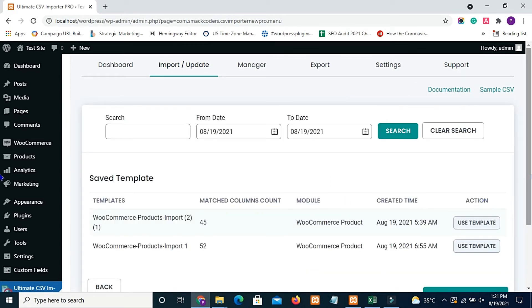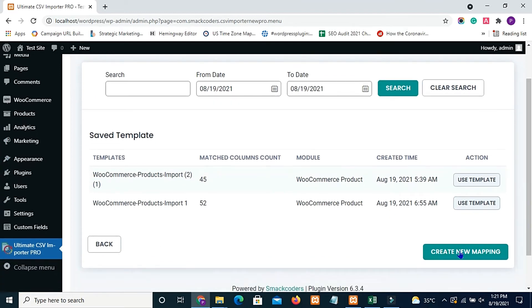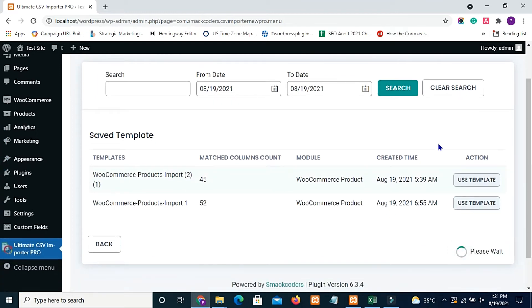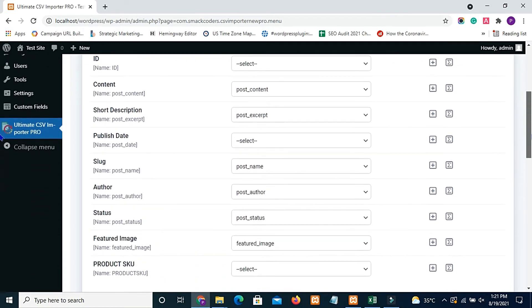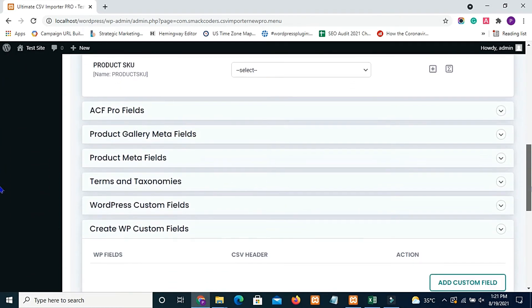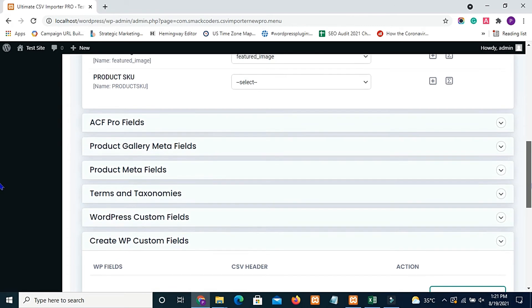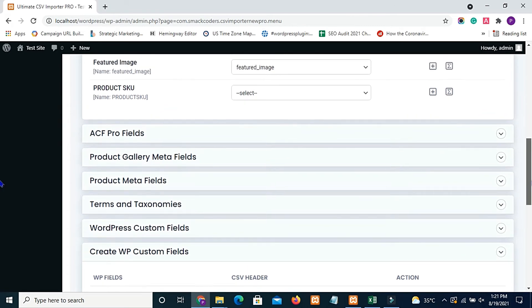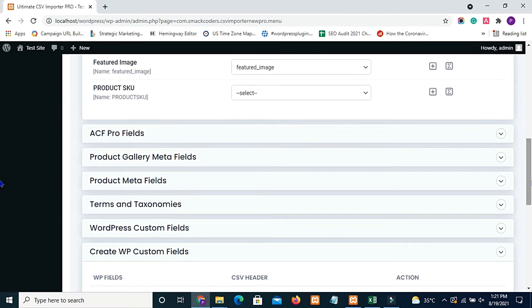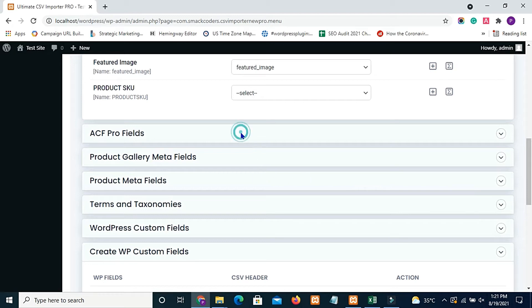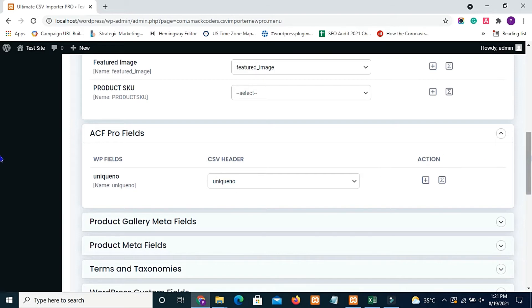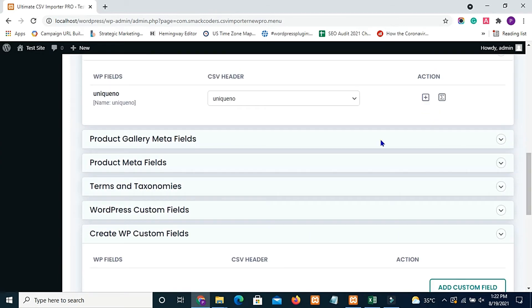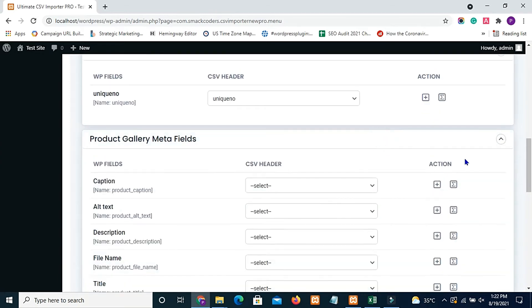I am going to create a new mapping. Here fields are automapped if CSV and WP fields have same headers. You need to make sure the custom field created with the plugin is mapped. Here unique number is the custom field I have created with ACF plugin, so it's mapped automatically.